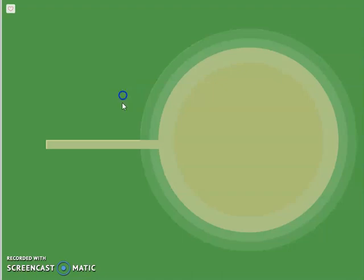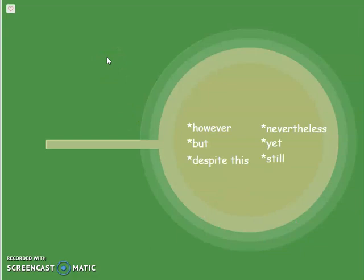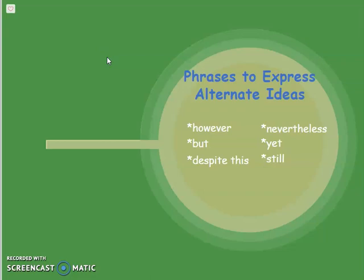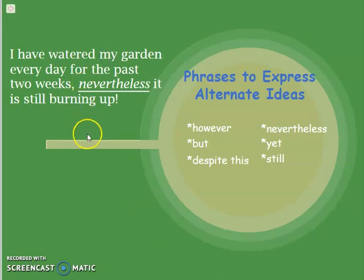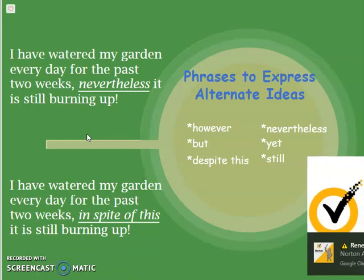Looks like we have one last type to learn: however, but, despite this, nevertheless, yet, still. These are my very favorite transition words — and you know why? Because they're all argumentative. These are the transitional words that express alternate ideas and show contrast. 'I have watered my garden every day for the past two weeks. Nevertheless, it's still burning up.' These are for when you have two ideas that are opposite or contrasting, and you can use one of these phrases to show their difference. 'I have watered my garden every day for the past two weeks. In spite of this, it is still burning up.'